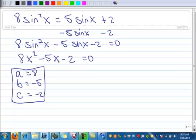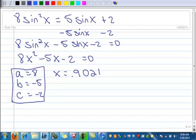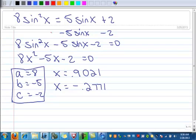You can do it by hand with the quadratic formula on paper. However, I'm going to use my quadratic program that I have in the calculator. If you don't have it on your calculator, see me in class and I can put it on your calculator. When I run it through my calculator, I end up with x equals 0.9021. And since it's quadratic, I'm going to get two solutions — the other one is negative 0.2771. We solved for x, but really we've got sine x.